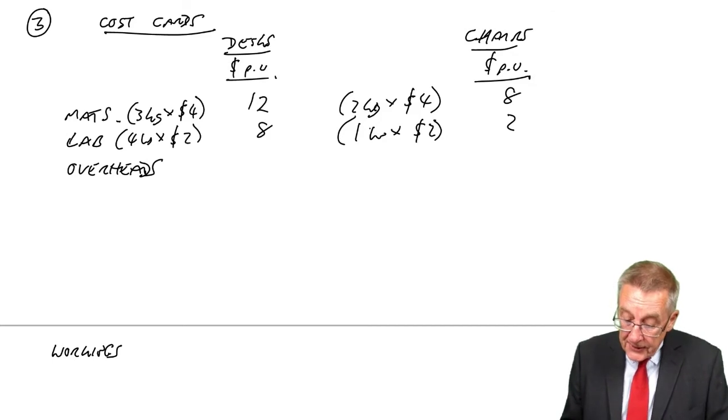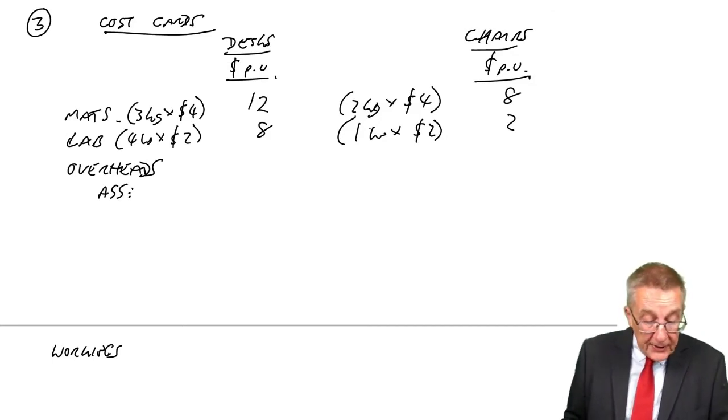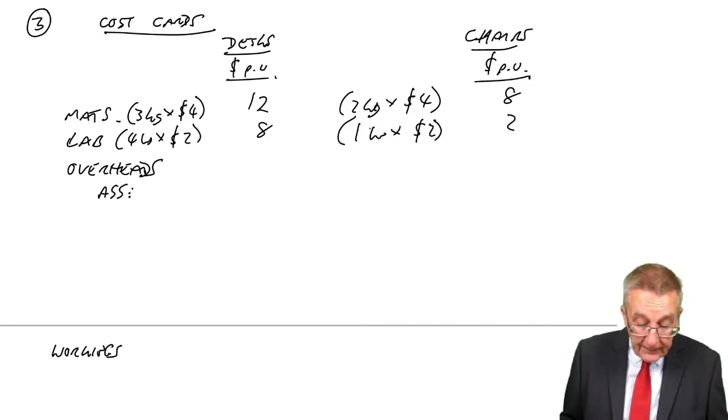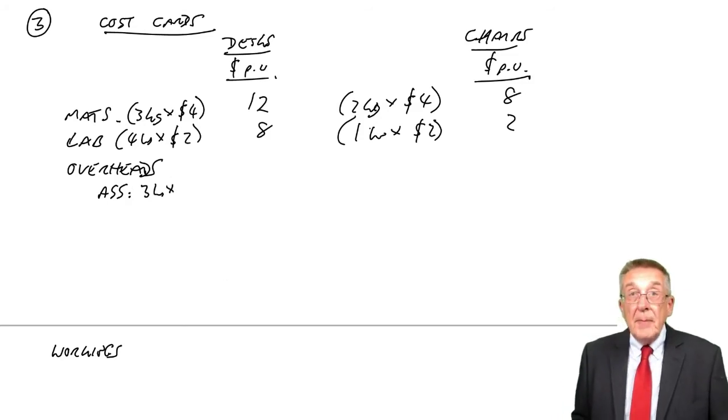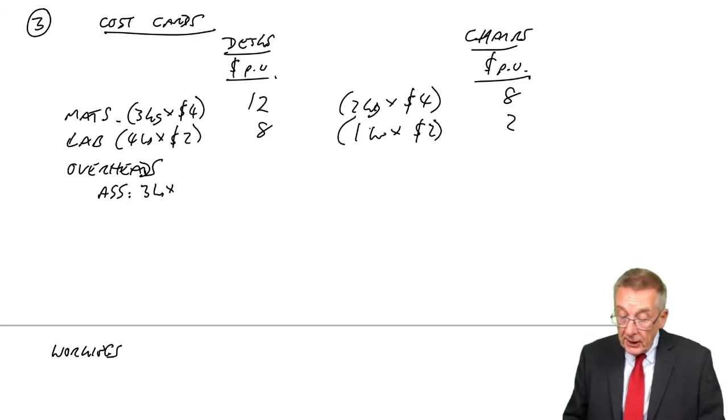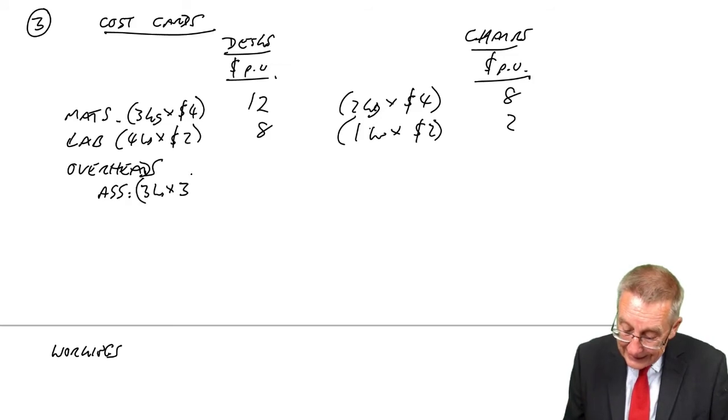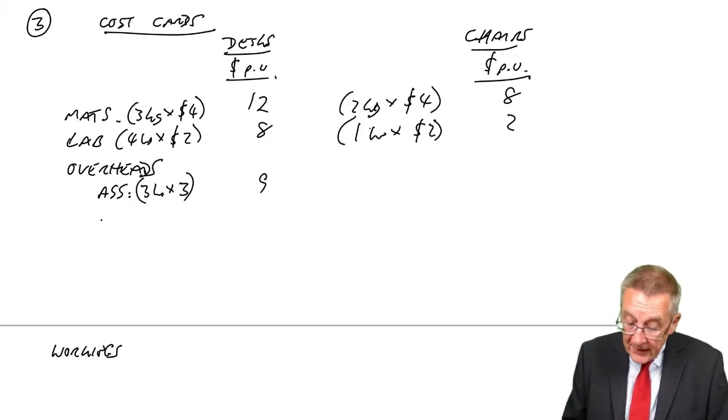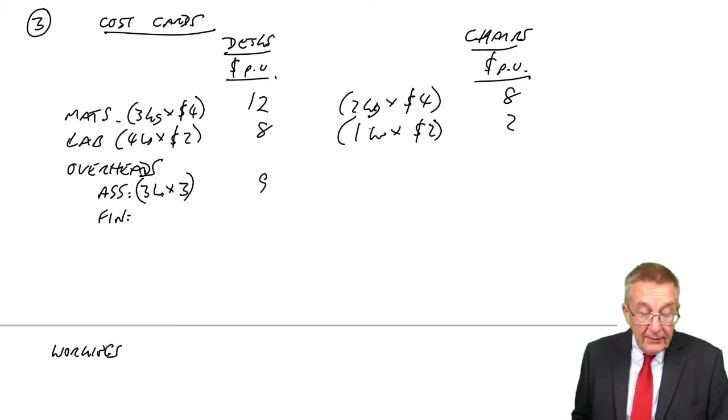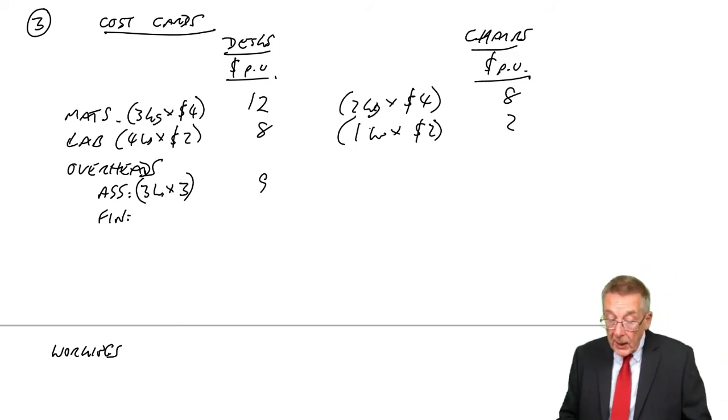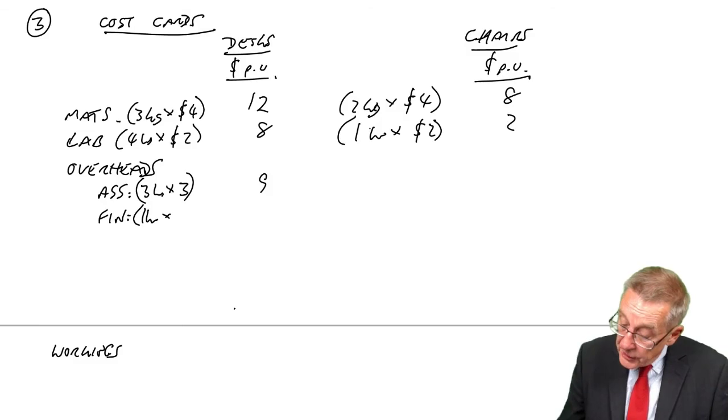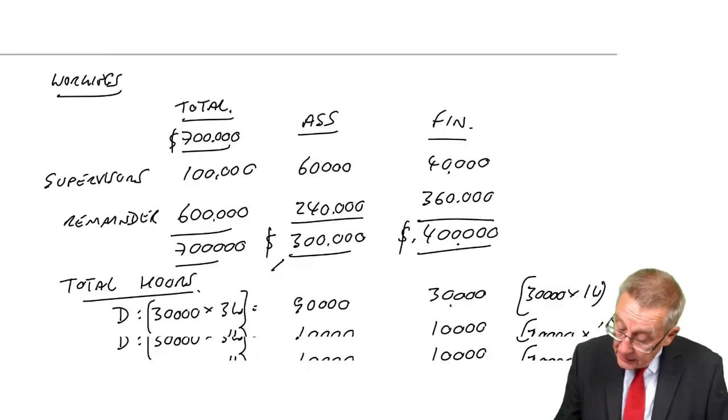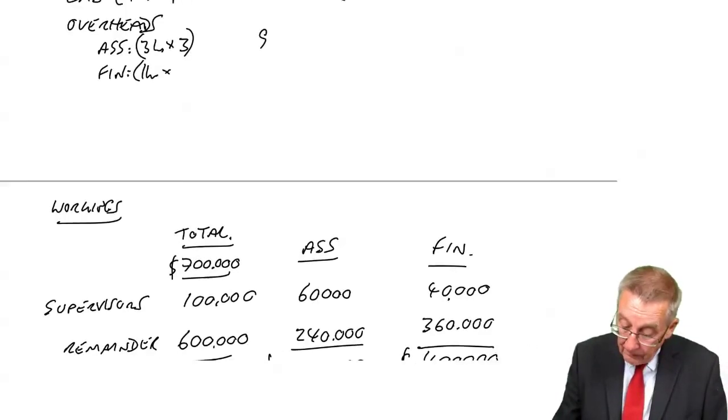Let's do it. Desks: how many hours did they spend in assembly? Three hours. In assembly, we're charging $3 an hour, so that's $9. How many hours in finishing? One hour in finishing at $10 an hour.